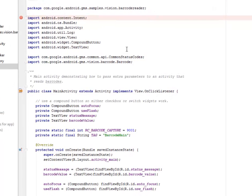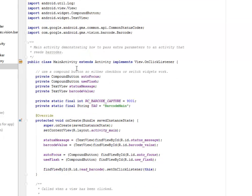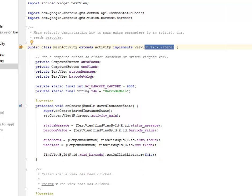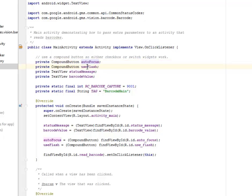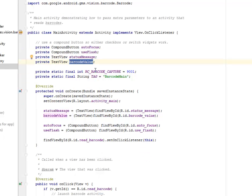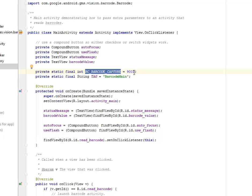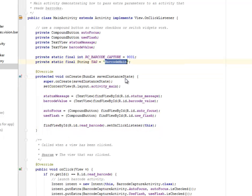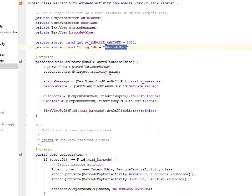We imported the API common status codes and the barcode itself from the GMS vision. The main activity extends activity and implements the view on click listener. We're going to use a compound button. We have the autofocus, the use flash from the compound button, and the status message and barcode value from the text view. We initialize the RC barcode capture to 9001 and created a tag, the string tag called barcode main.